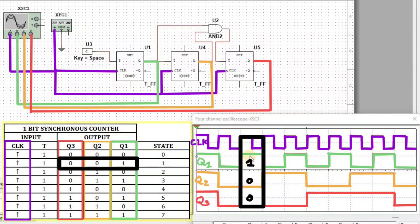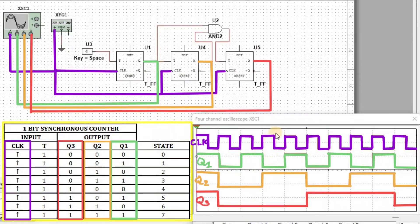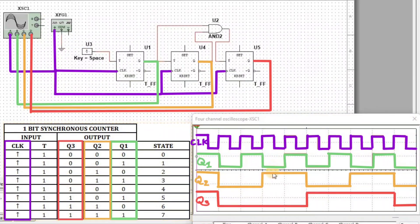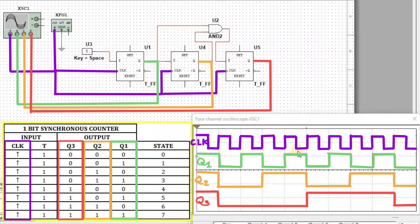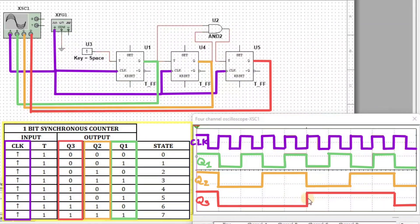In the next clock, Q1=1, Q2=0, Q3=0. In the next clock, Q1=0, Q2=1, Q3=0. In the next clock, Q1=0, Q2=0, Q3=0.